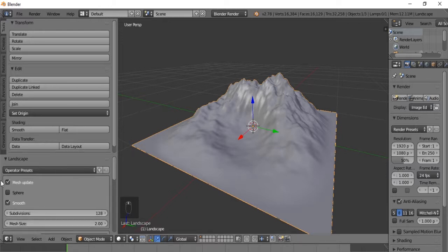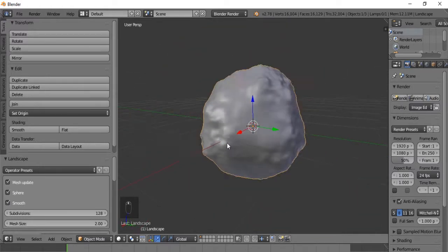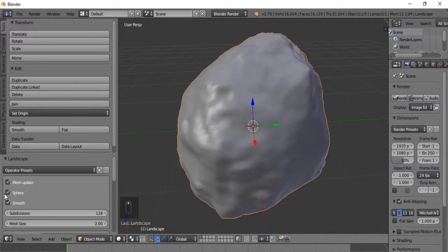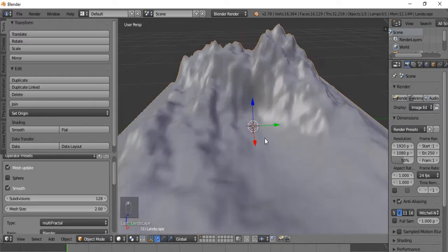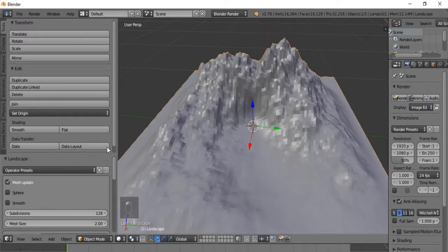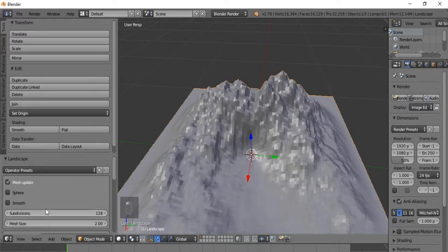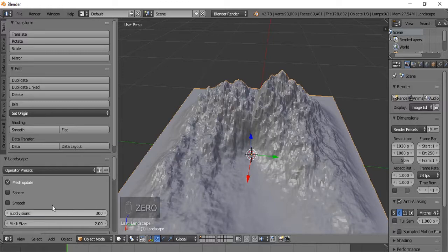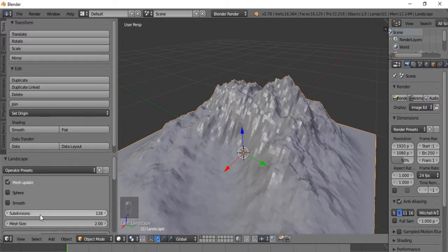Mesh Update doesn't do very much currently. But Sphere turns it into a sphere, so if you want like a boulder or something, you could have that. Subdivisions — currently it has 128 subdivisions. If we were to uncheck Smooth, you can see that this terrain is just a bunch of faces. If we were to change this to 300, that would make a lot more subdivisions. Let's bring this back to 128.